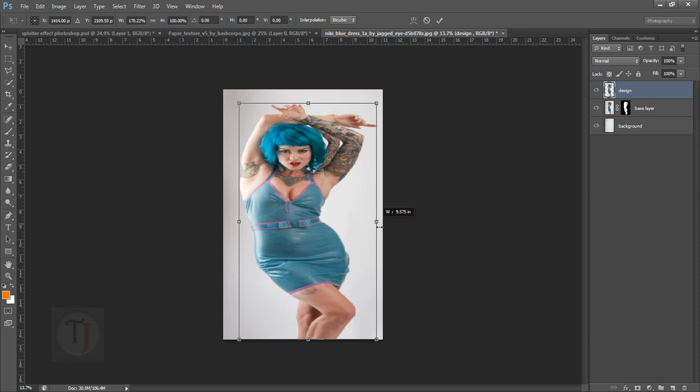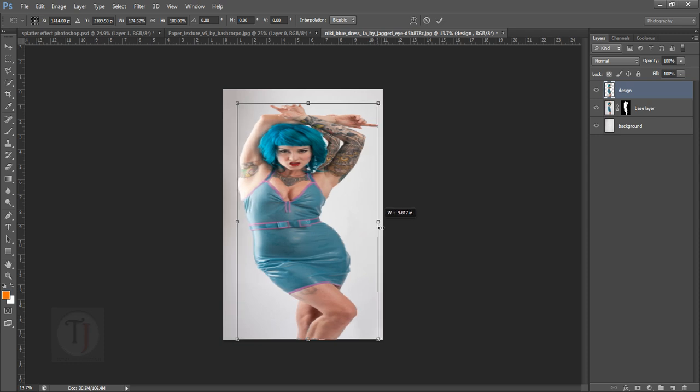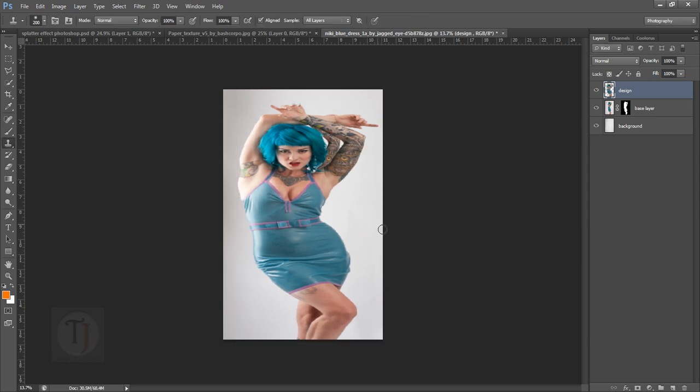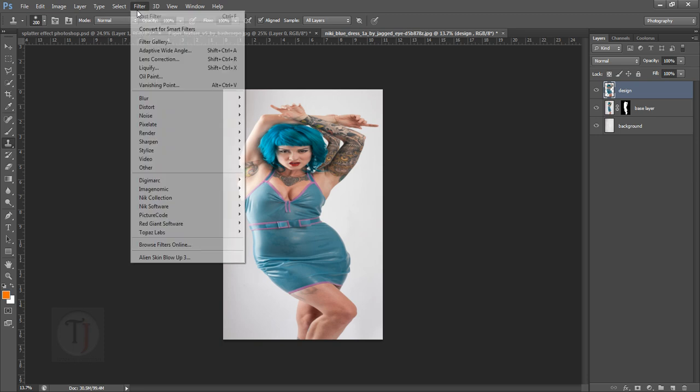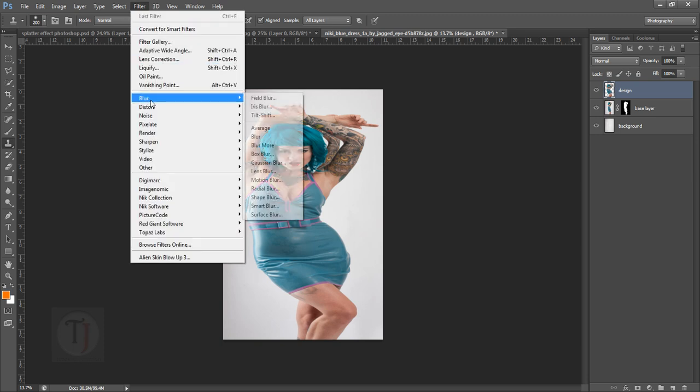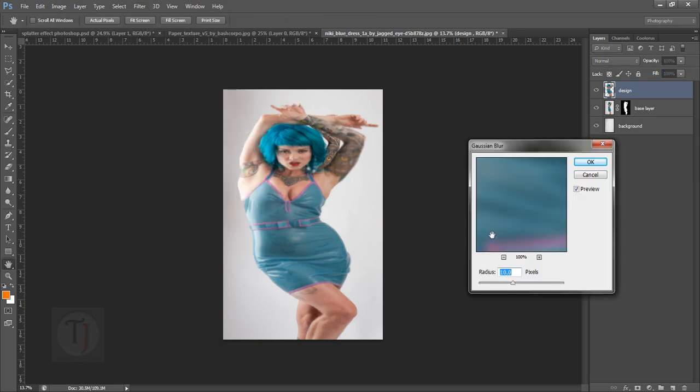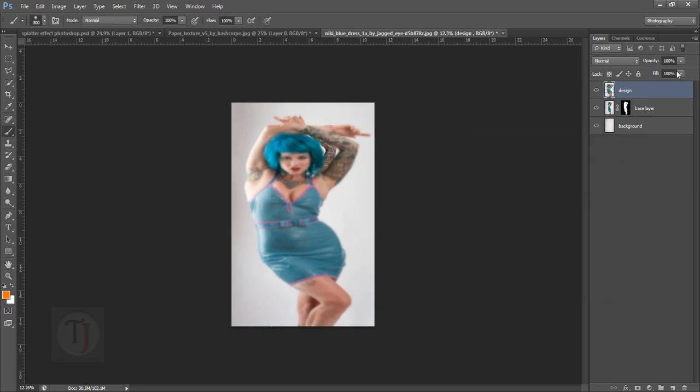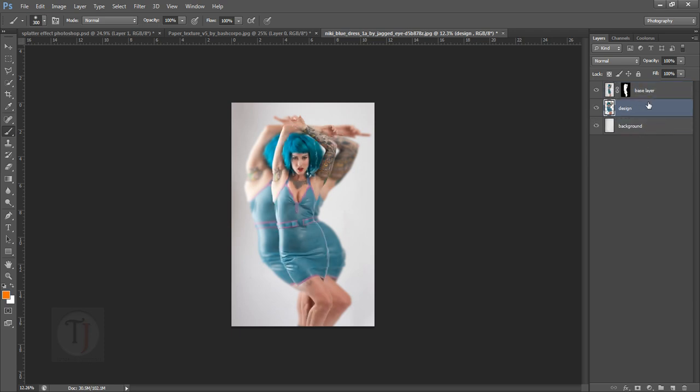Now press Enter, and go to Filter > Blur > Gaussian Blur. Apply enough blur so that we can get rid of the basic details and hit OK. Now put this layer below your base layer so it is in the middle and shut it down for a while.